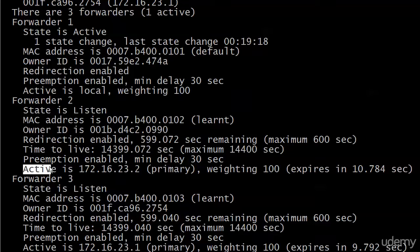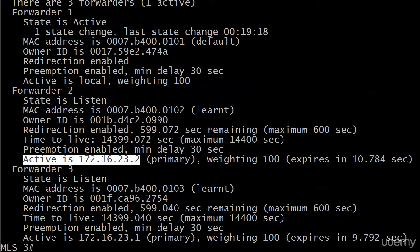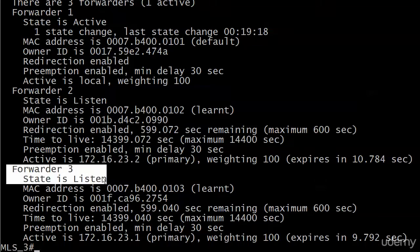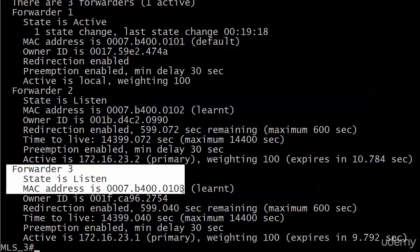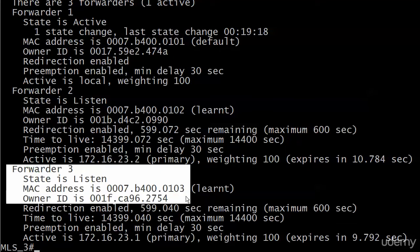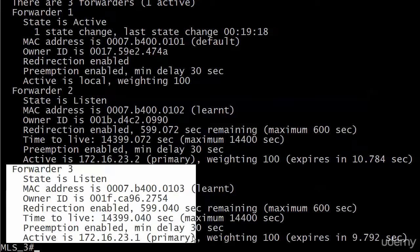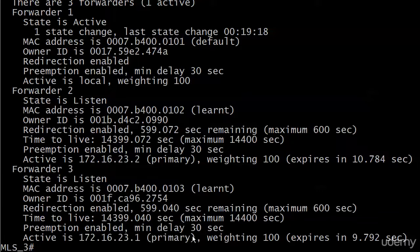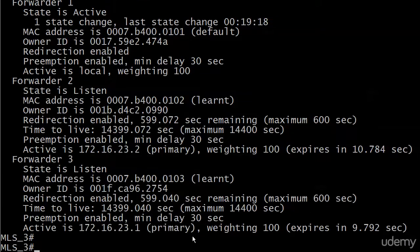And here's the active router for forwarder 2, which is 172.16.23.2, that's our router 2. And then forwarder 3, state is listen, here's the learnt virtual MAC address. Here's the actual MAC address. And here is the IP address for the router that's active for that forwarder, which is router 1.